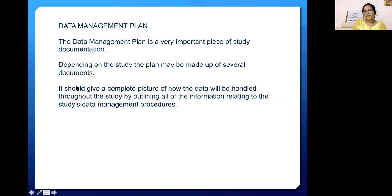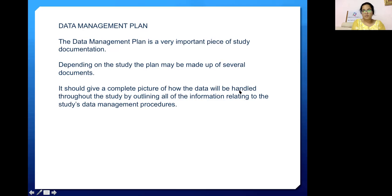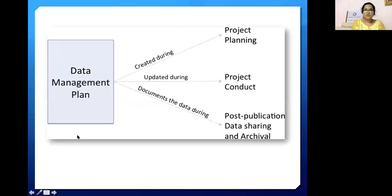What is a data management plan? The data management plan is a very important piece of study documentation. Depending on the study, the plan may be made up of several documents. It should give a complete picture of how the data will be handled throughout the study by outlining all the information related to the study data management process and procedures.